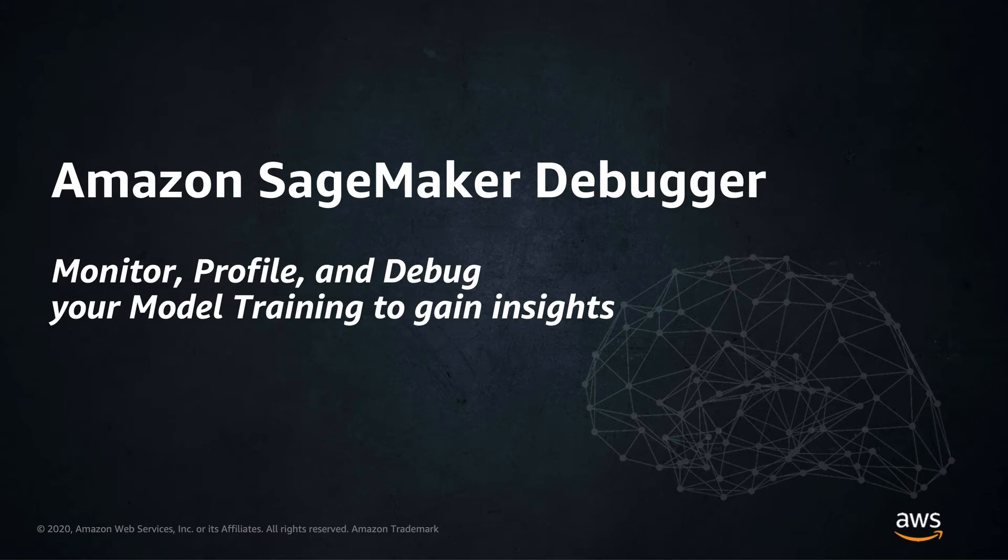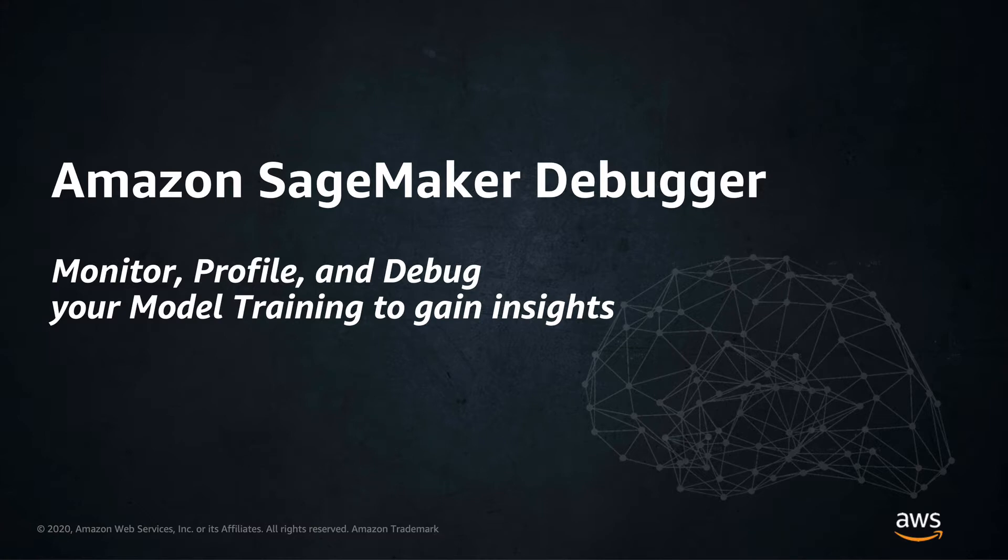Amazon SageMaker Debugger lets you monitor, profile, and debug your machine learning model training to gain more insights into the training process.